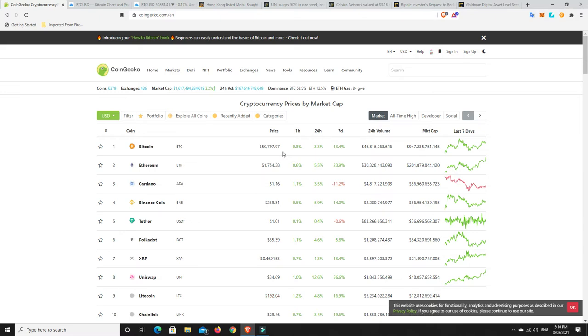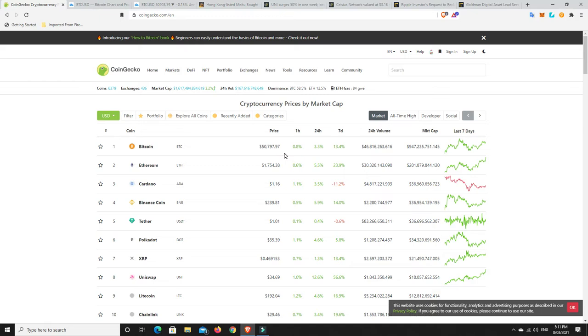I'm still dollar cost averaging into some of the lower cap projects at the moment. For me, Bitcoin at $50,000, I don't really need to dollar cost average into it because I believe I can put it into other things where it'll perform better and then I will turn those profits into Bitcoin. At least that's my hope. The bulk of what I've put in is still really in Bitcoin and Ethereum anyway.